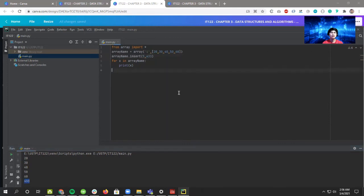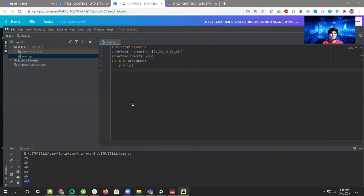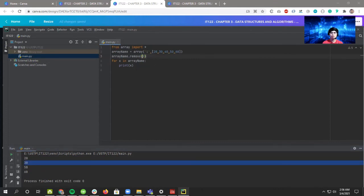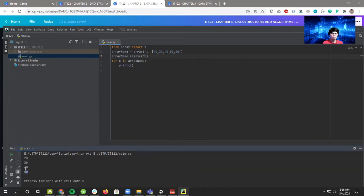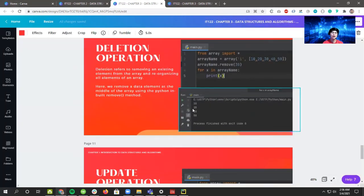For deletion, all you have to do is use the remove method. Call array name dot remove and specify the value — say remove 40. As you can see in the result, 40 is removed. Or if you want to remove 60, call remove with 60 and as you can see 60 has been removed.